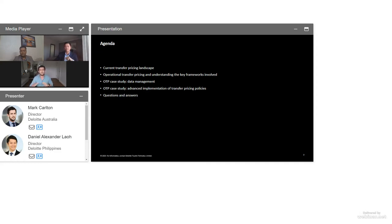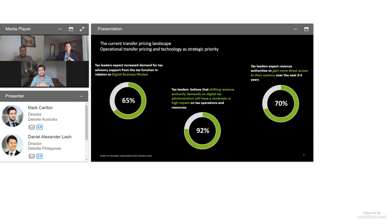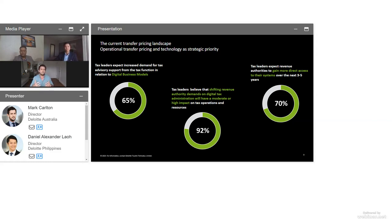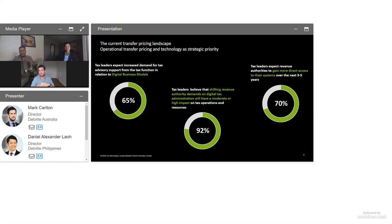Let's set the scene about the transfer pricing landscape we're dealing with. Deloitte conducts a transfer pricing operational tax survey periodically, and there are some great insights from that. When you look at what tax leaders are having to deal with, the transfer pricing function has been increasingly asked by the business to help provide value-add insights, driving strategic business decisions. Tax leaders are very cognizant of that — driven in part by increasing M&A activity and key tax topics on the horizon such as the Pillar Two global rules.